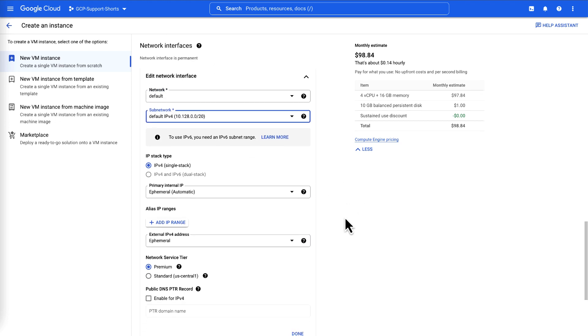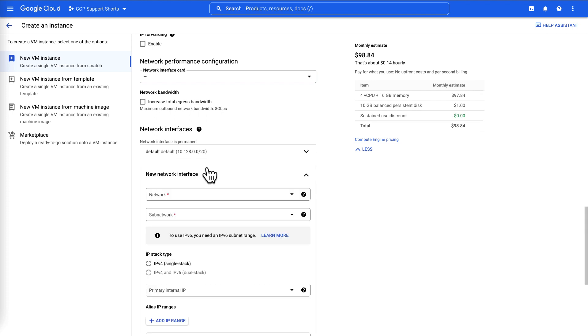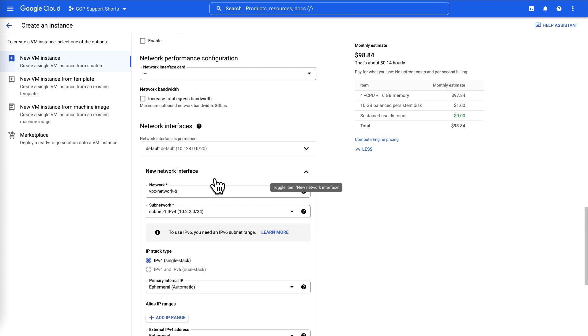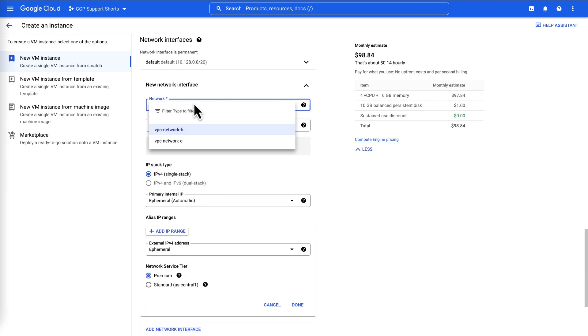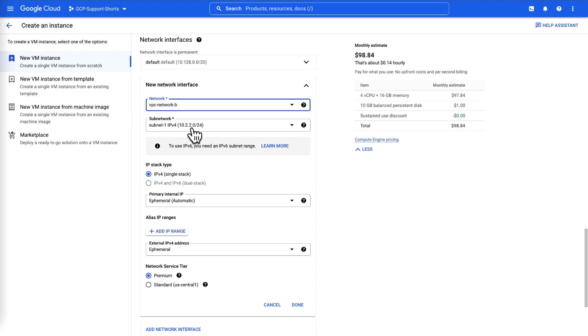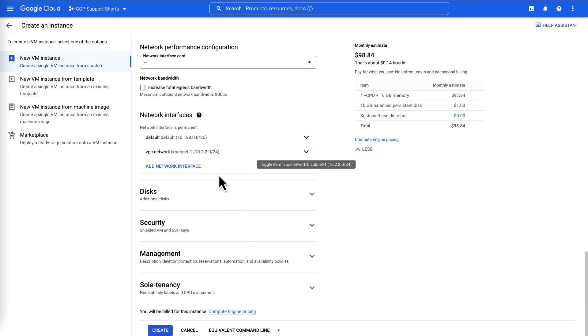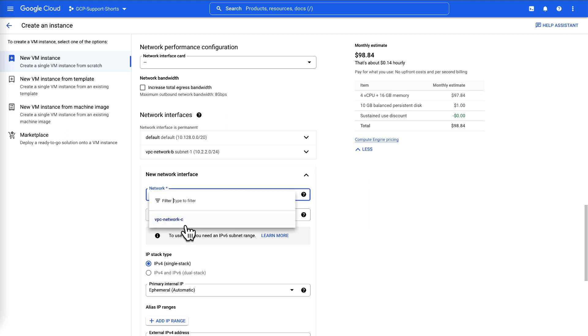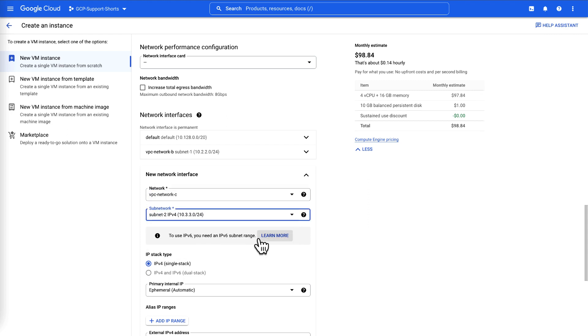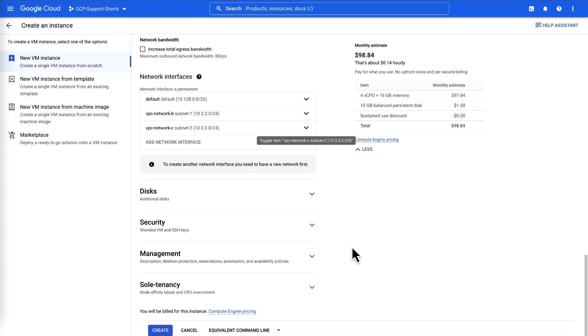Click Add Interface to add a new network interface. Select the VPC network and subnet to use for the network interface IP address. Click Done. Repeat the steps to add the third network interface from the third VPC network. Click Done and then click Create.